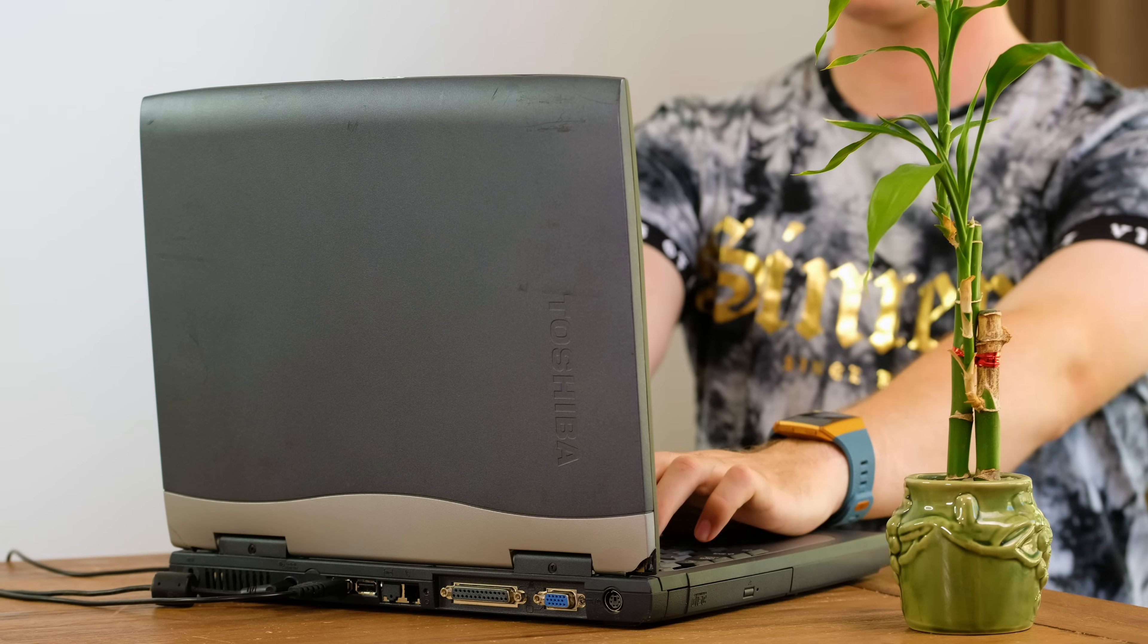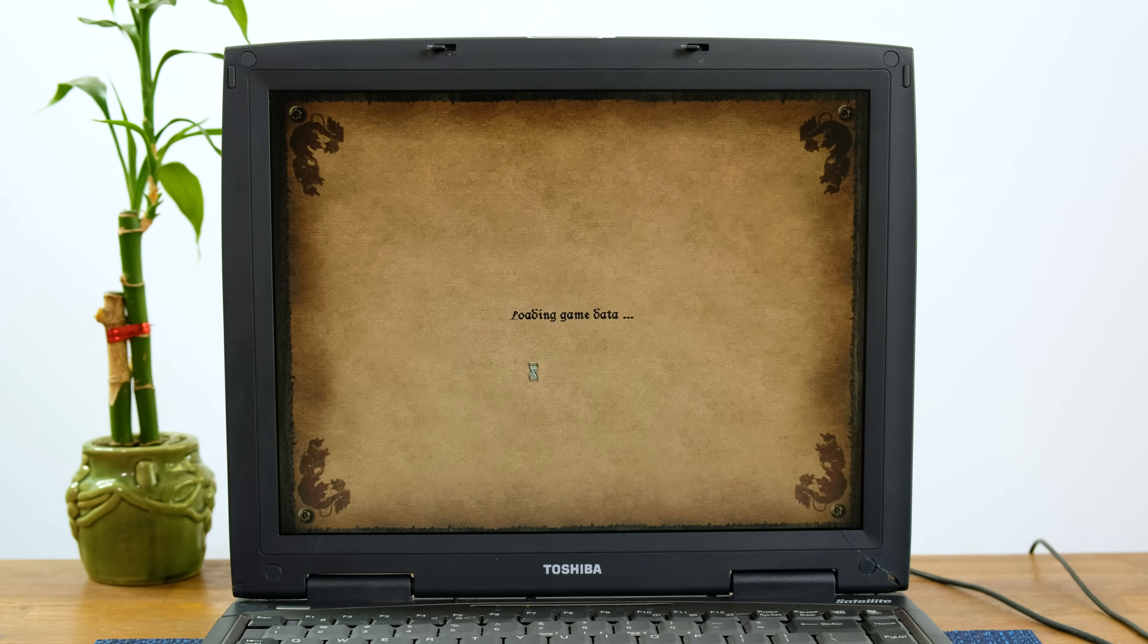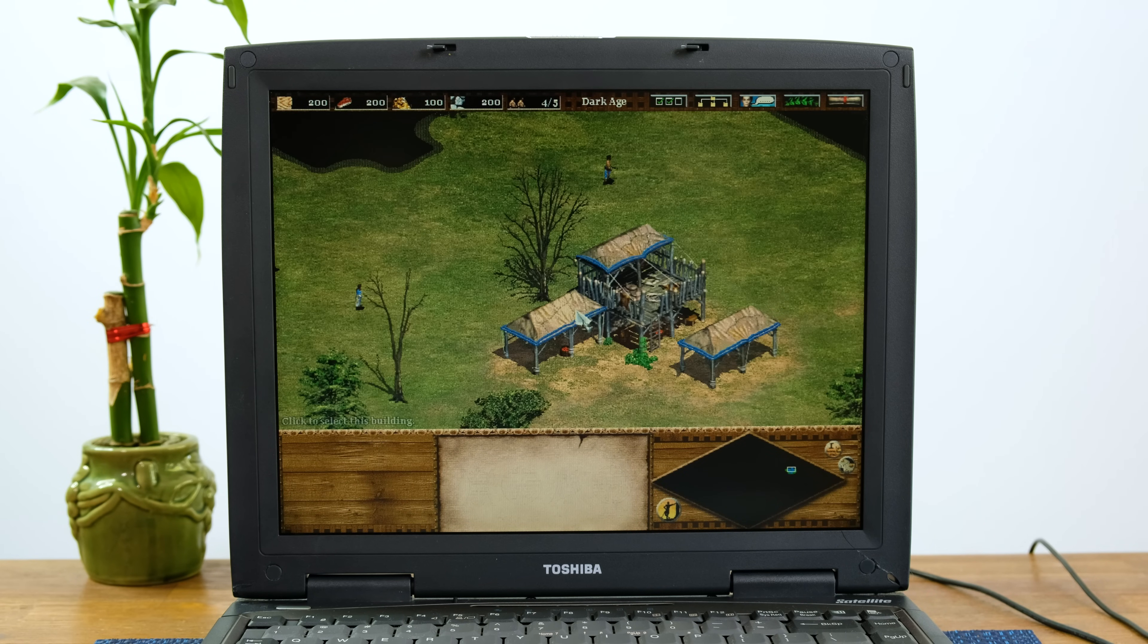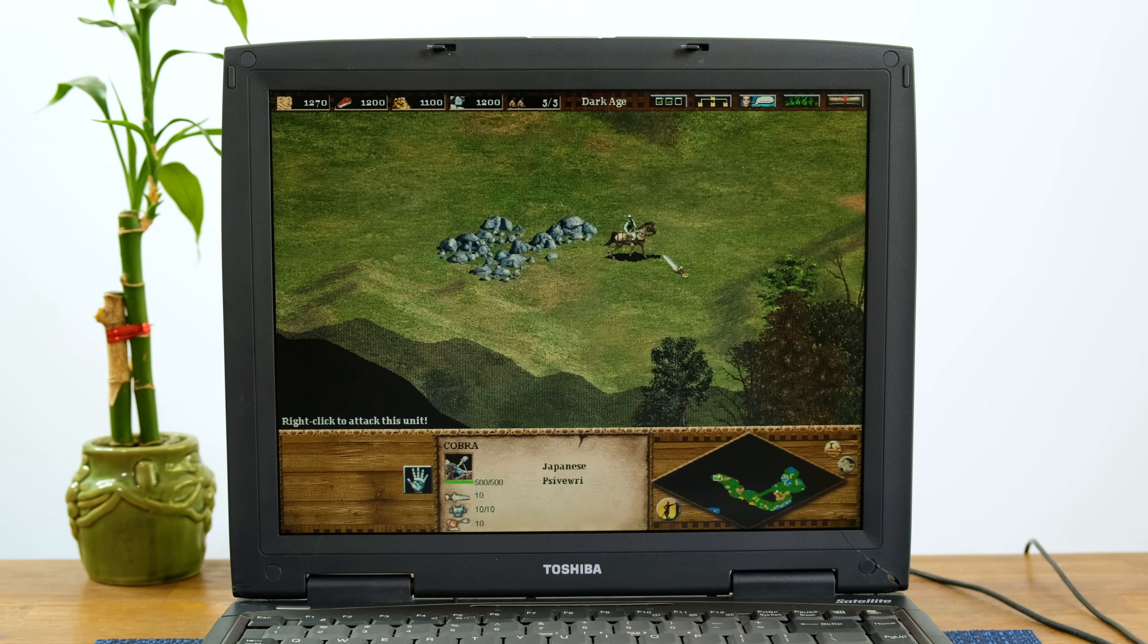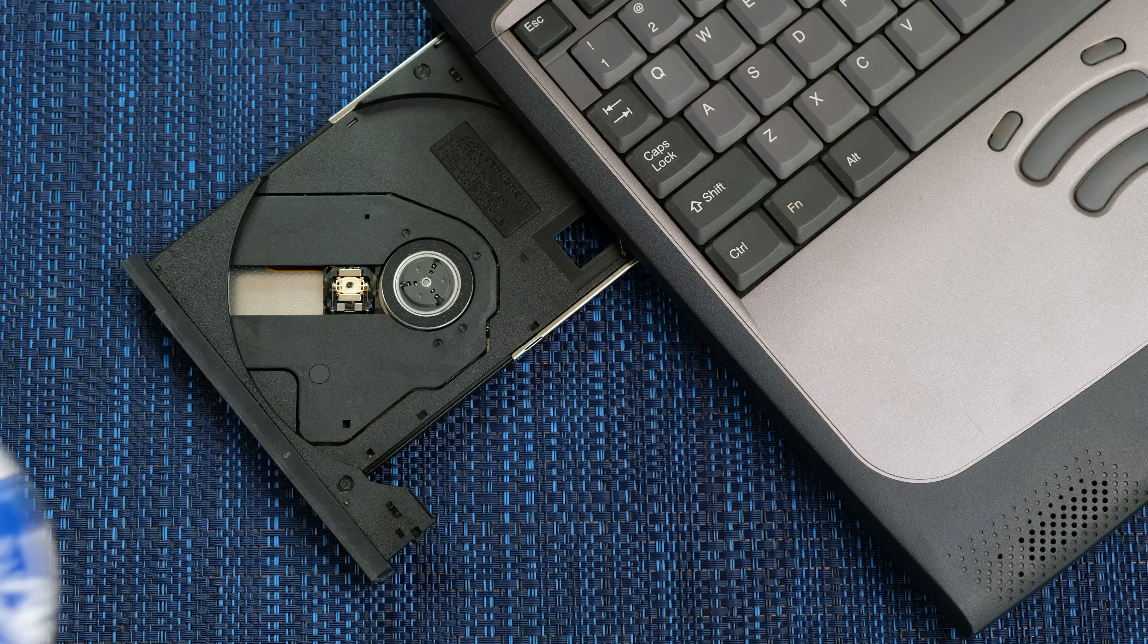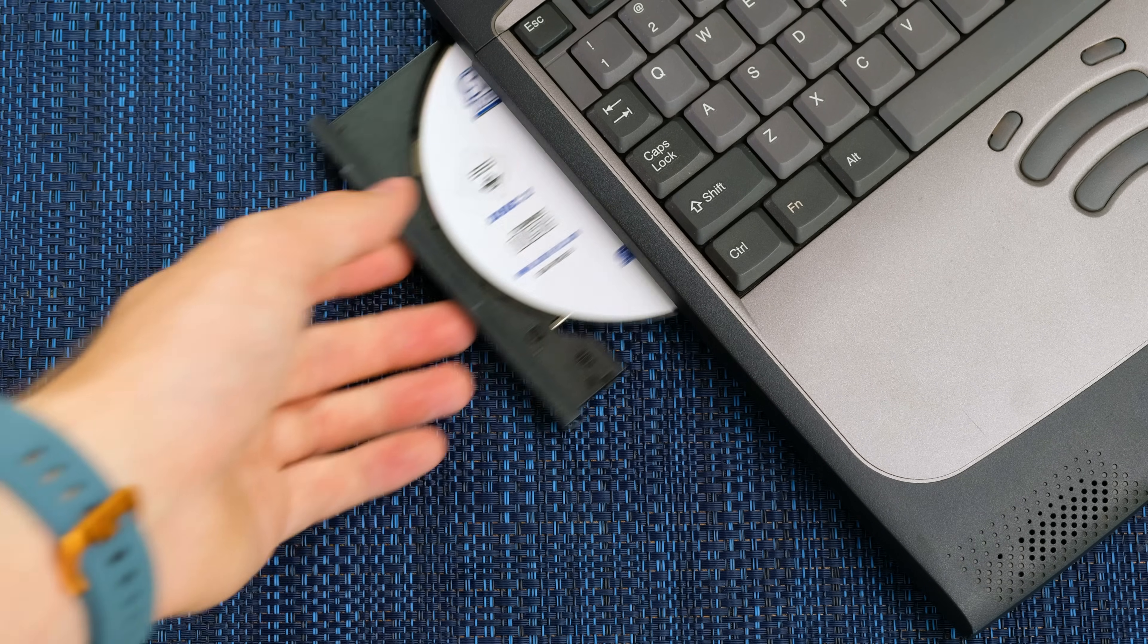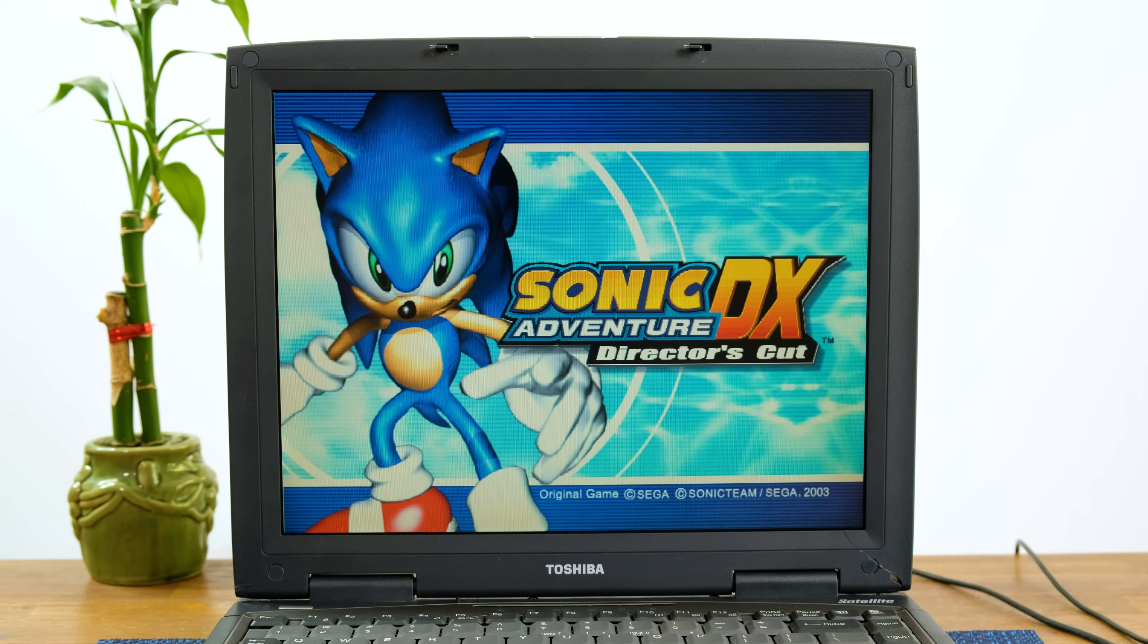So how well does it play games? Let's start off with Age of Empires 2. Creating a random match with two AI players was completely fine. Of course, Age of Empires isn't exactly a very taxing game. So let's really test the 4MB of graphics memory with a fully 3D game.